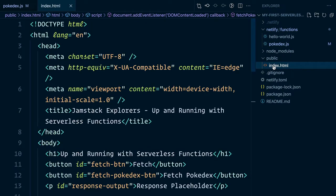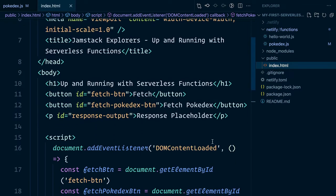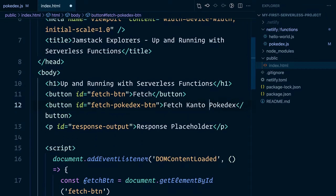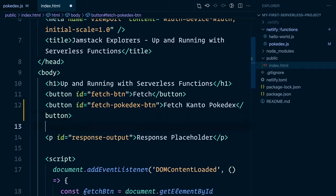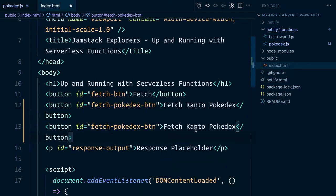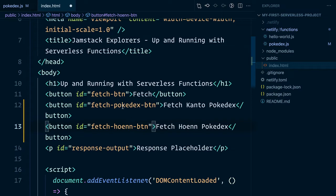Here, inside of our index.html, let's go ahead and differentiate between our fetch Pokedex buttons. We'll turn our original fetch Pokedex button into a fetch Kanto Pokedex, and then we'll duplicate it and create a fetch Hoenn Pokedex and update the IDs accordingly.